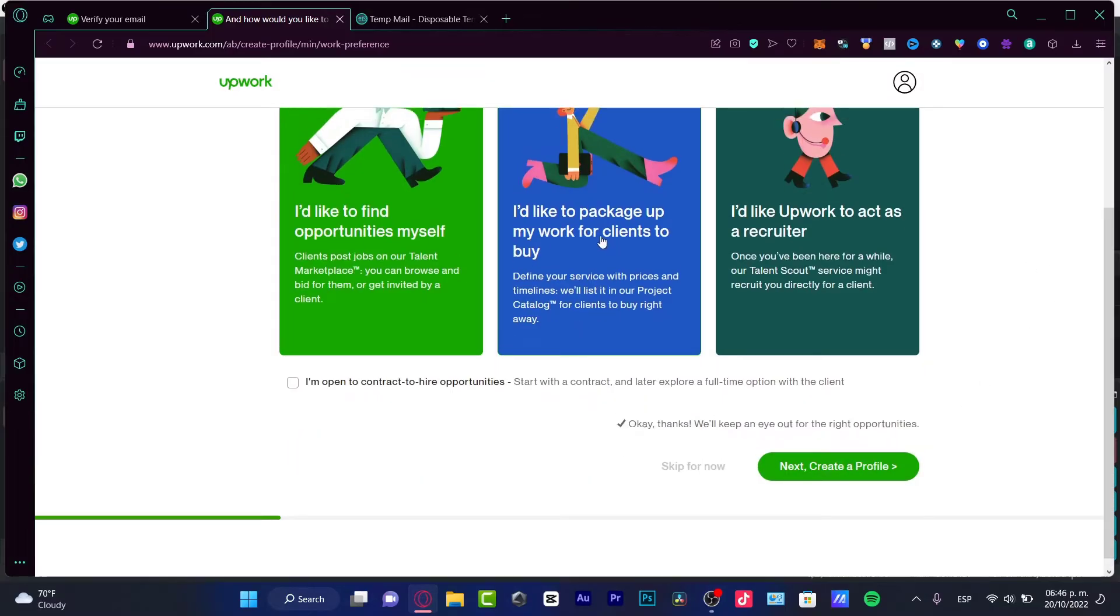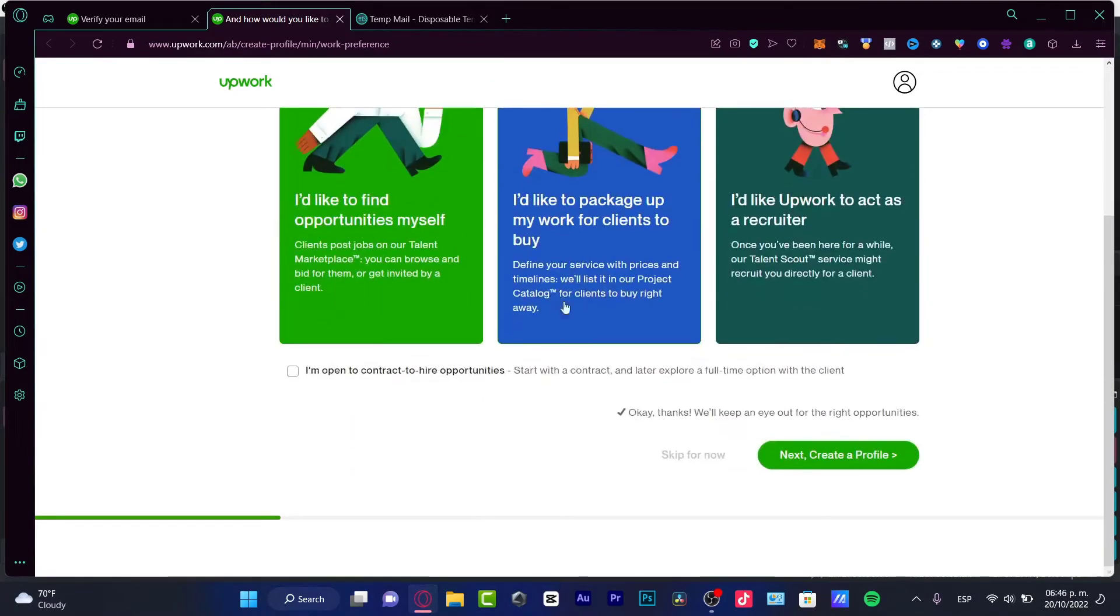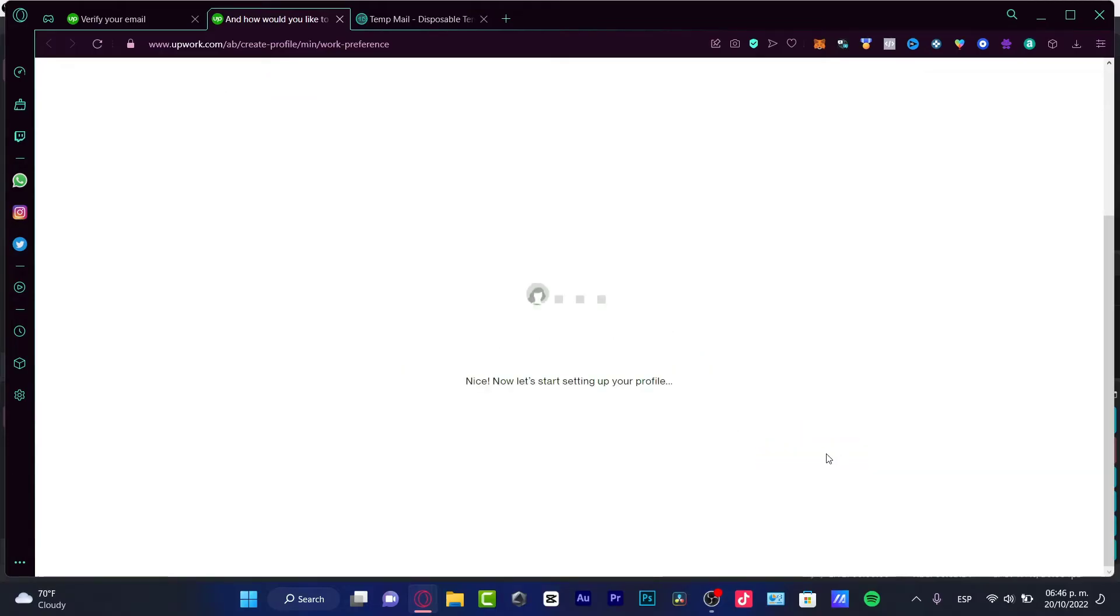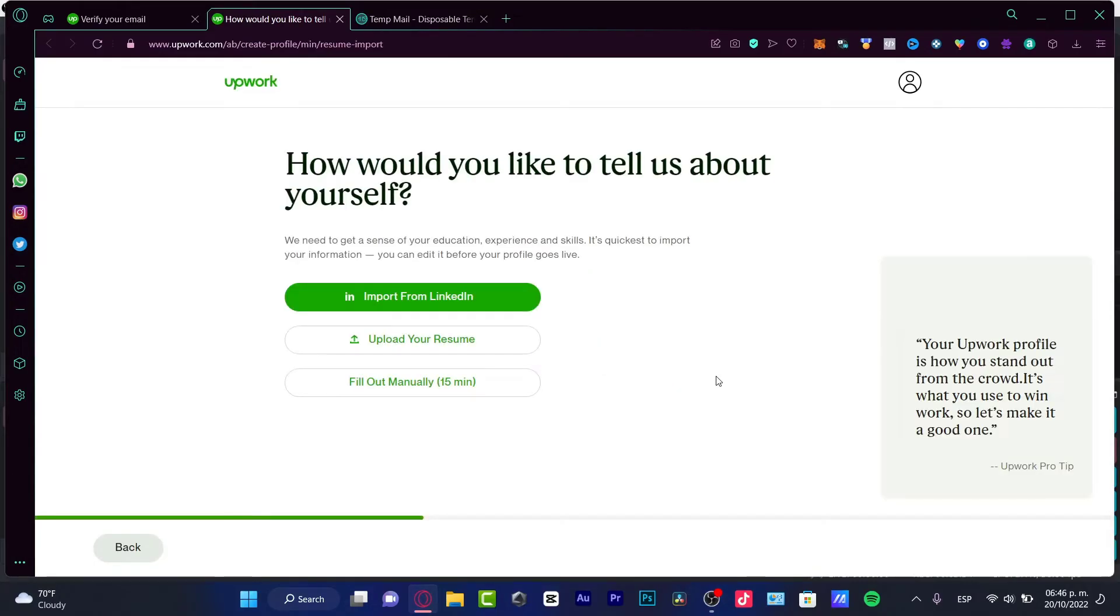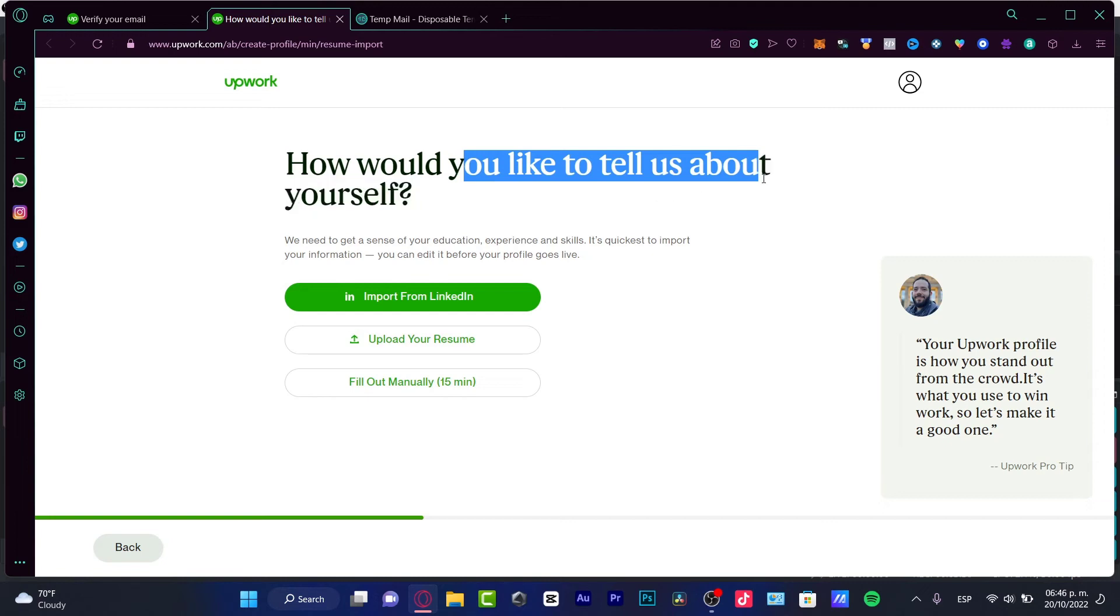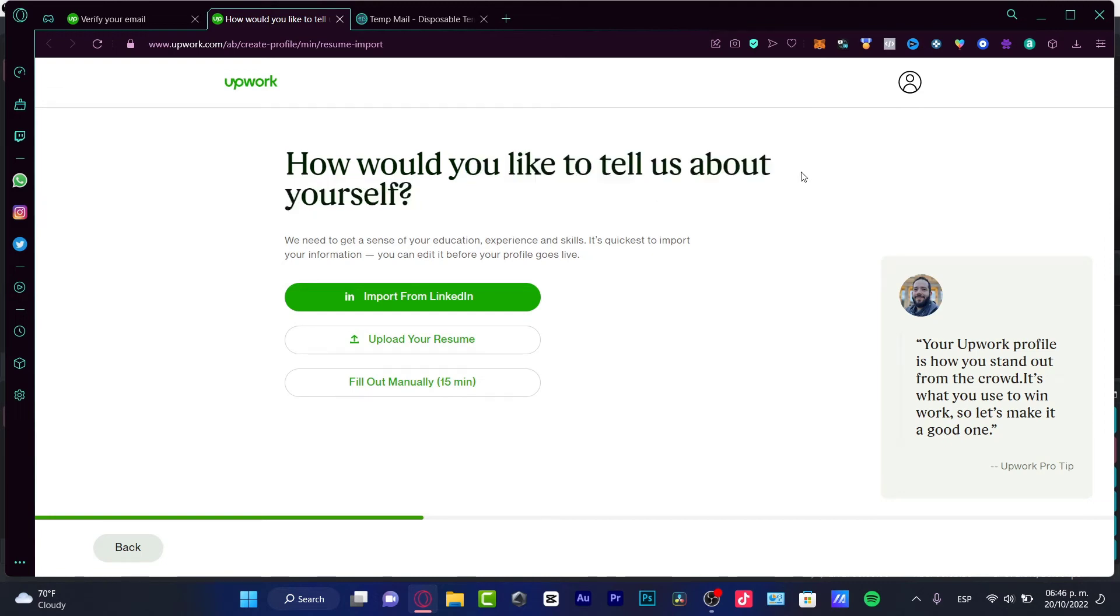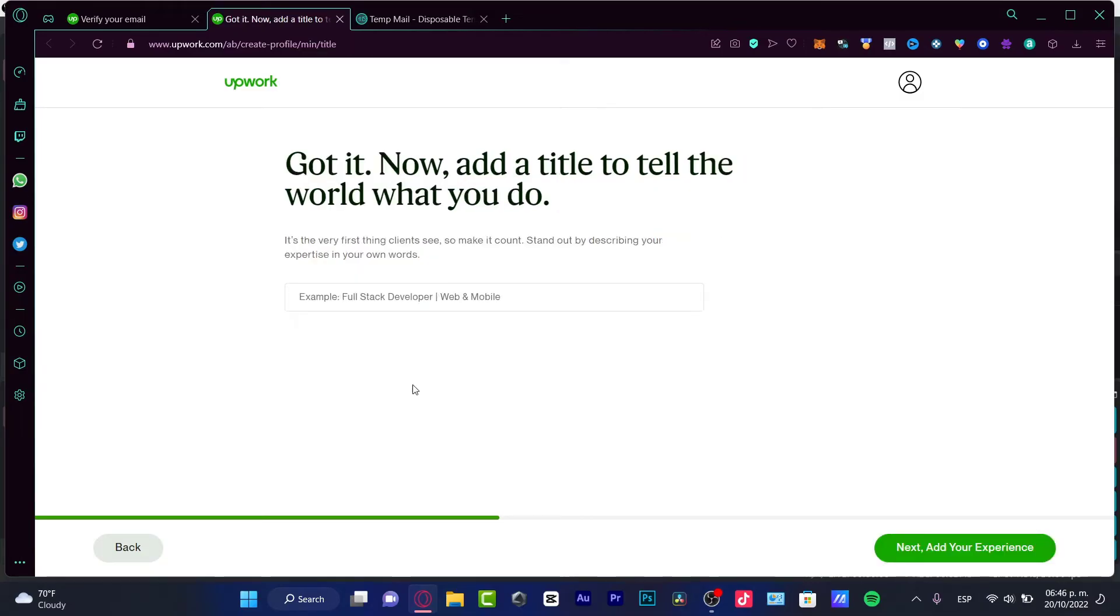After you choose this option, you go into next and create a profile. It says now let's start setting up your profile. How would you like to tell us about yourself? If you have a LinkedIn account, you can choose this option, or you can upload a resume, or if you want you can fill out a new resume manually. Here it's gonna be asking you for a title, for example let's say that you are a web designer.